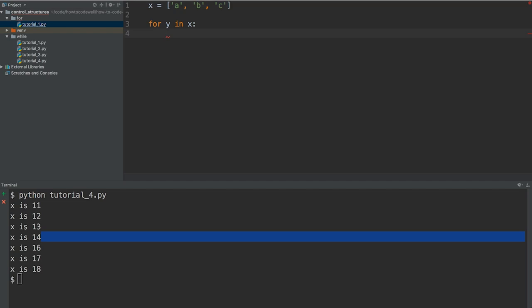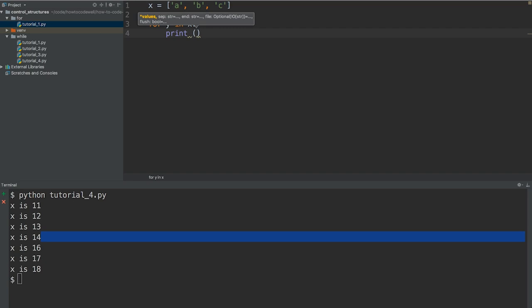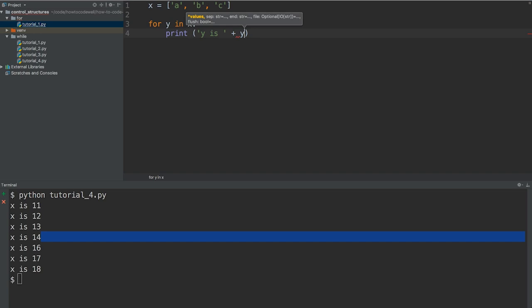So let's go ahead and simply print this out. So let's do print and then within the parentheses let's do y is and then we're going to concat that to just y like so.